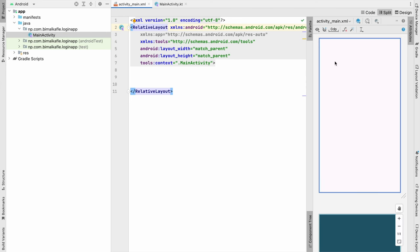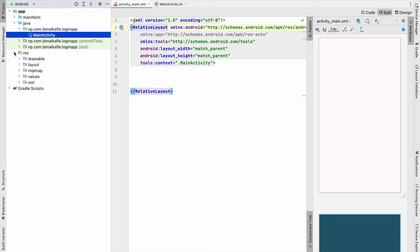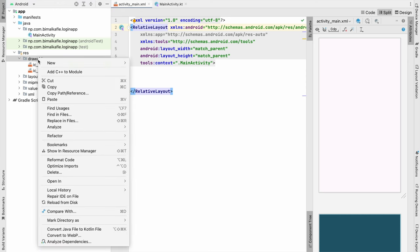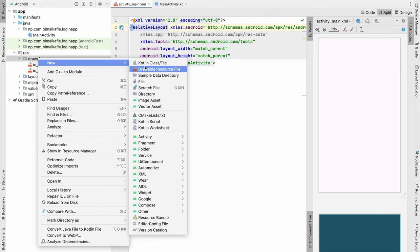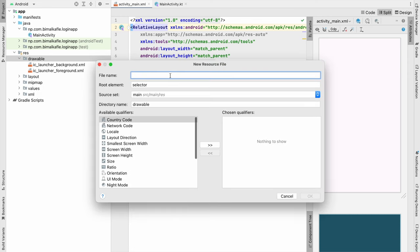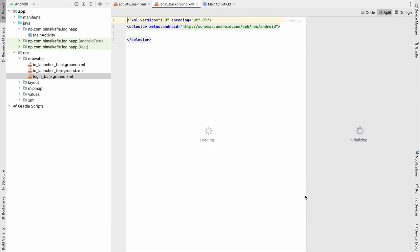First thing we will do is we will create a background for this page. So we will have a nice gradient background. So for that what we will do, we will go to resource, drawable, new, drawable resource file. We can create any background, so let's say login_background. Click on OK.